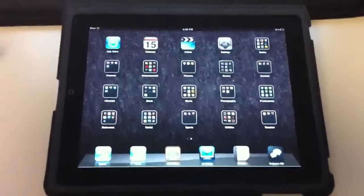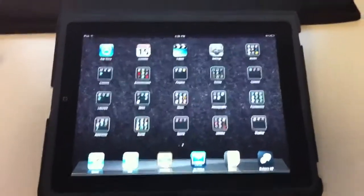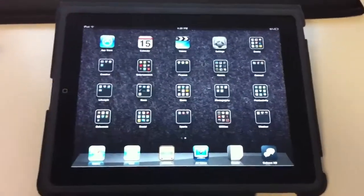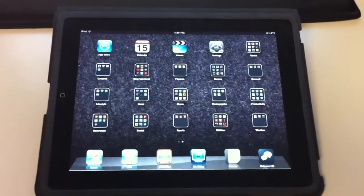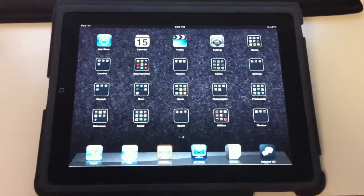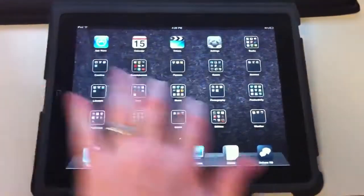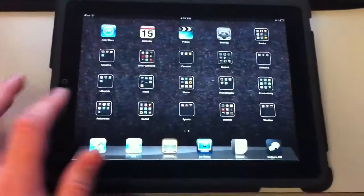Hey everyone, it's Colm. I'm coming to you live from my office with the iPad with iOS software 4.2 freshly loaded, as you can see.